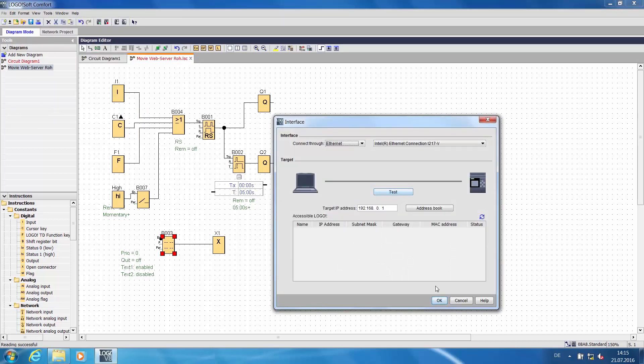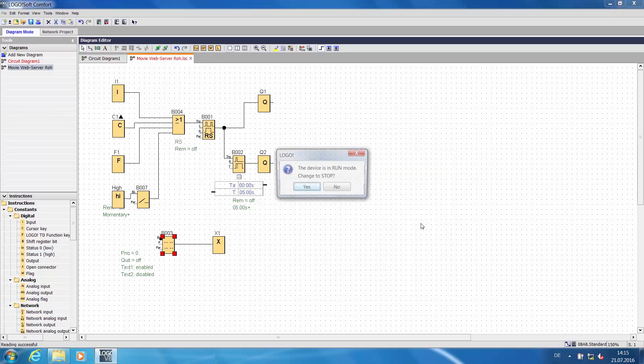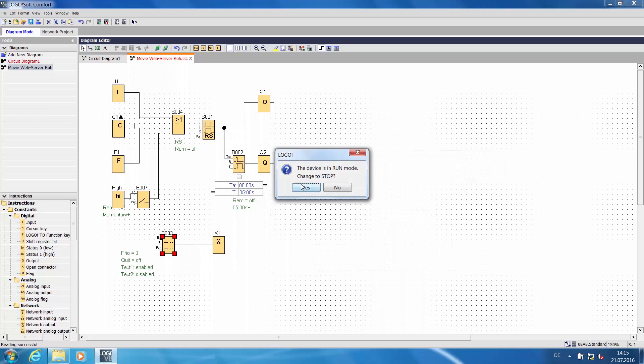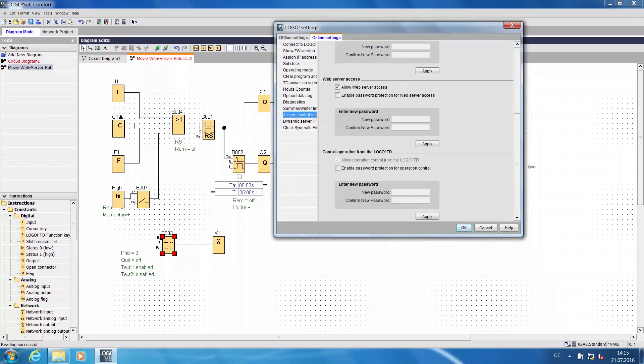Now we will establish a connection to LOGO and switch LOGO to STOP. In the dialog that appears, you will find the activation range of the web server.